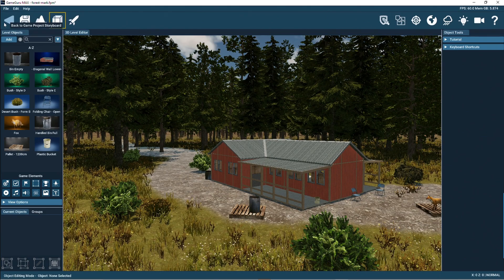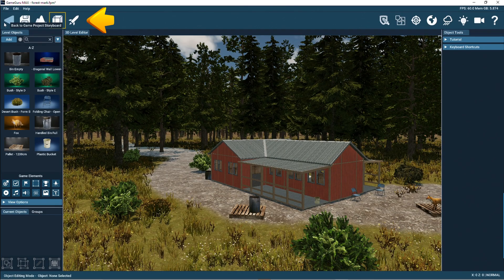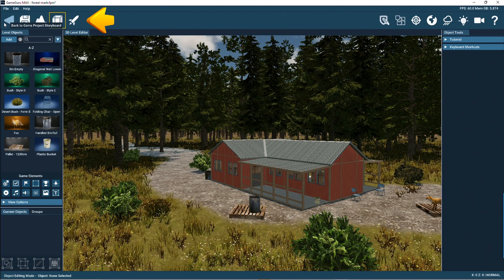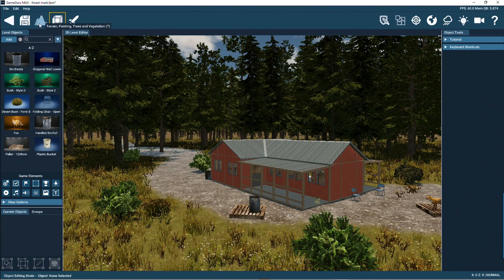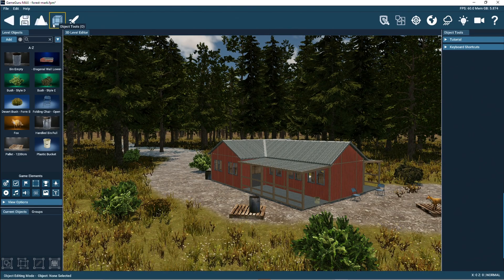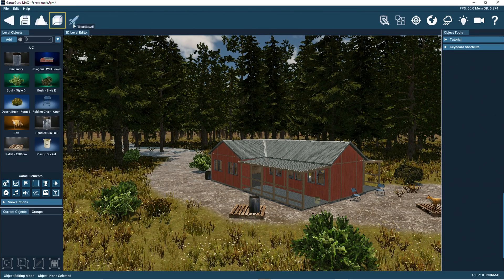This left horizontal toolbar provides navigation back to the game's storyboard and quick access to object and terrain editing and testing the game level.